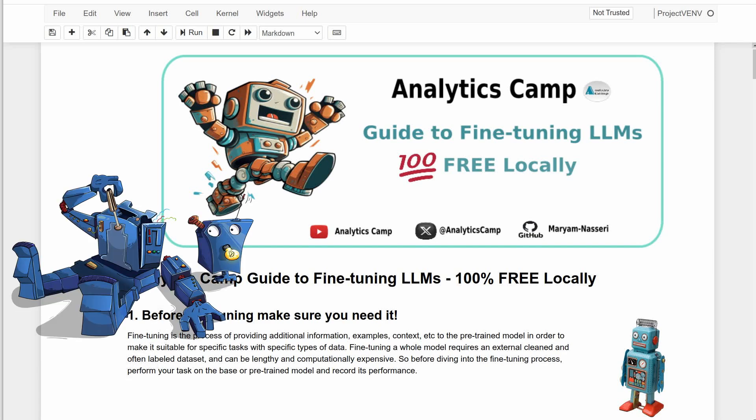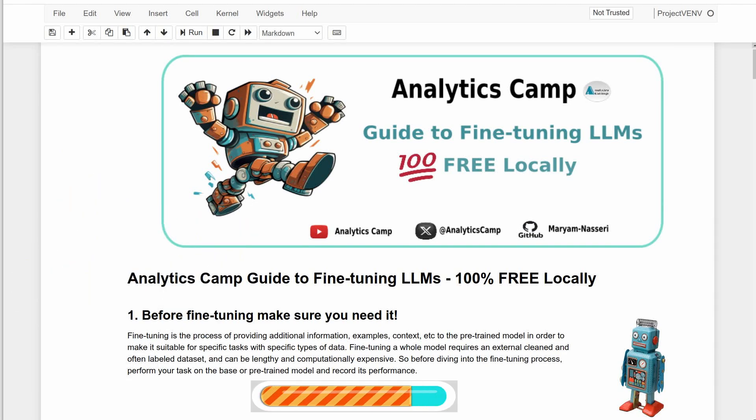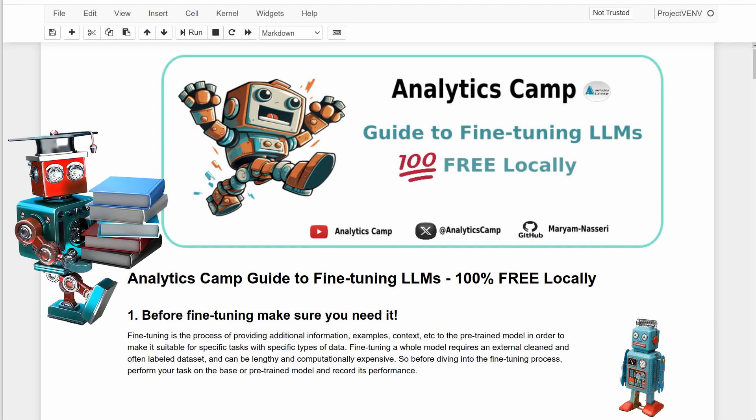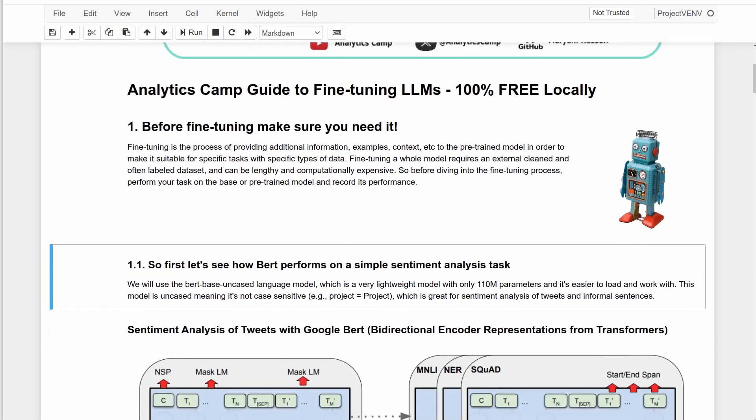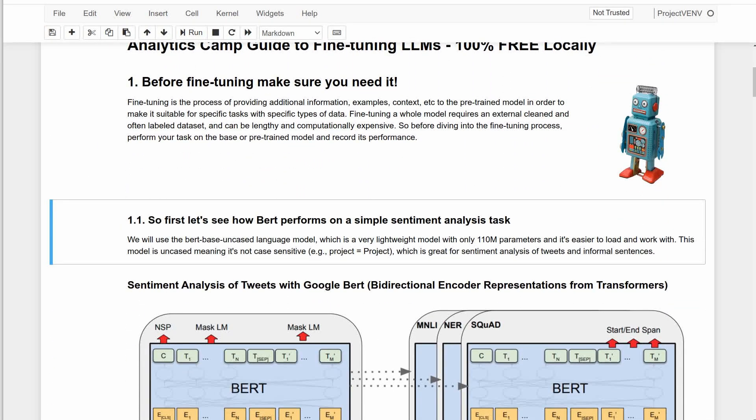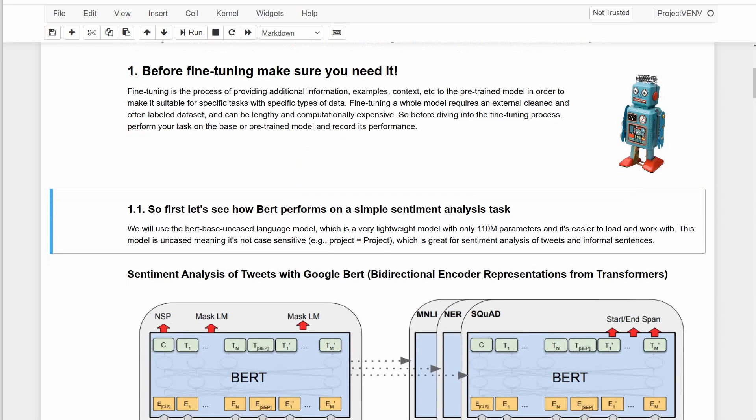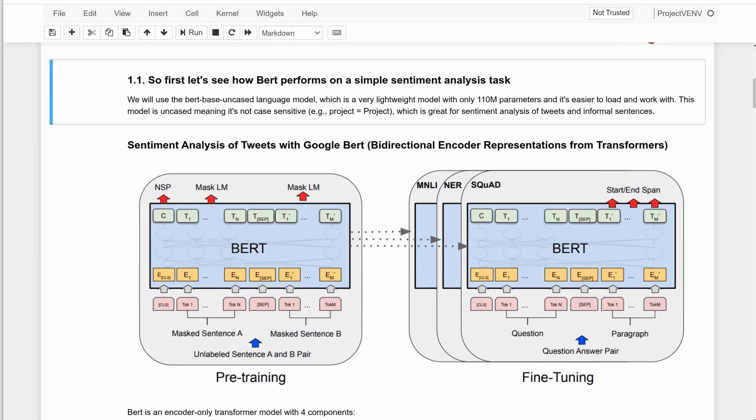That's because fine-tuning a whole model can be a lengthy process and computationally expensive, and it often requires an external cleaned and labeled dataset. So here we're going to test an LLM on a simple sentiment analysis task and record its performance to see if improvement is needed.